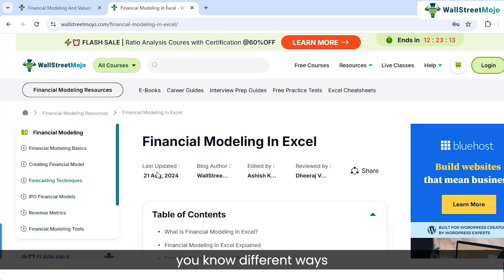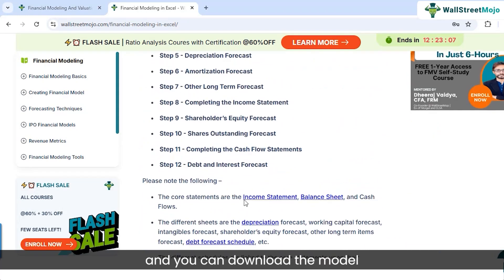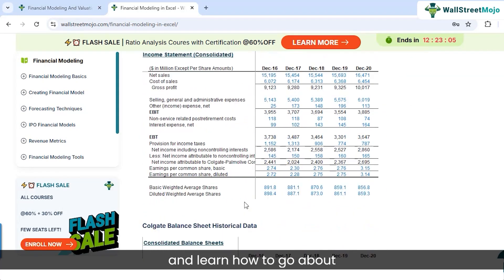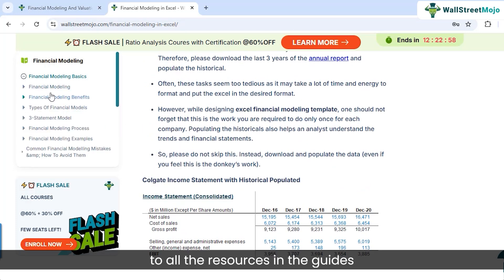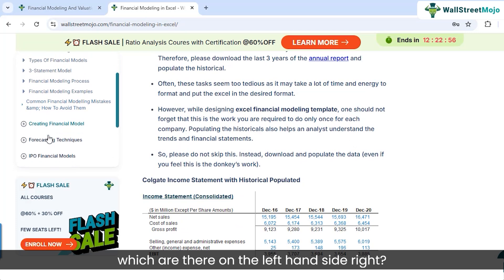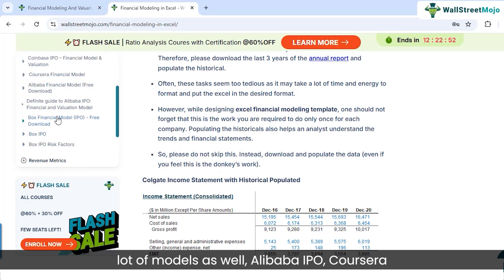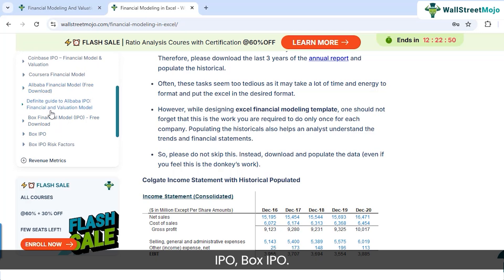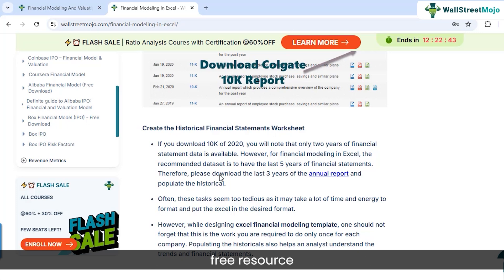On wallstreetmojo.com, different ways to create a financial model are covered — for example, we've taken Colgate as a case study. You can download the model and learn how to populate the historicals and project the financials. You can refer to all the guides on the left-hand side. We've also shared many models: Alibaba IPO, Corsair IPO, Box IPO — relevant and practical examples available on this free resource.